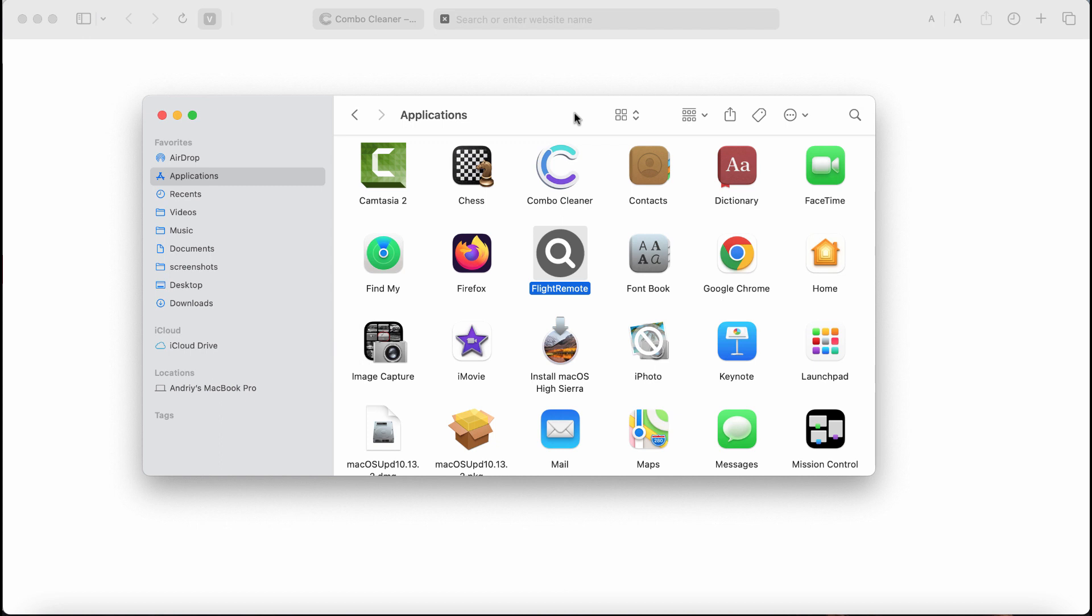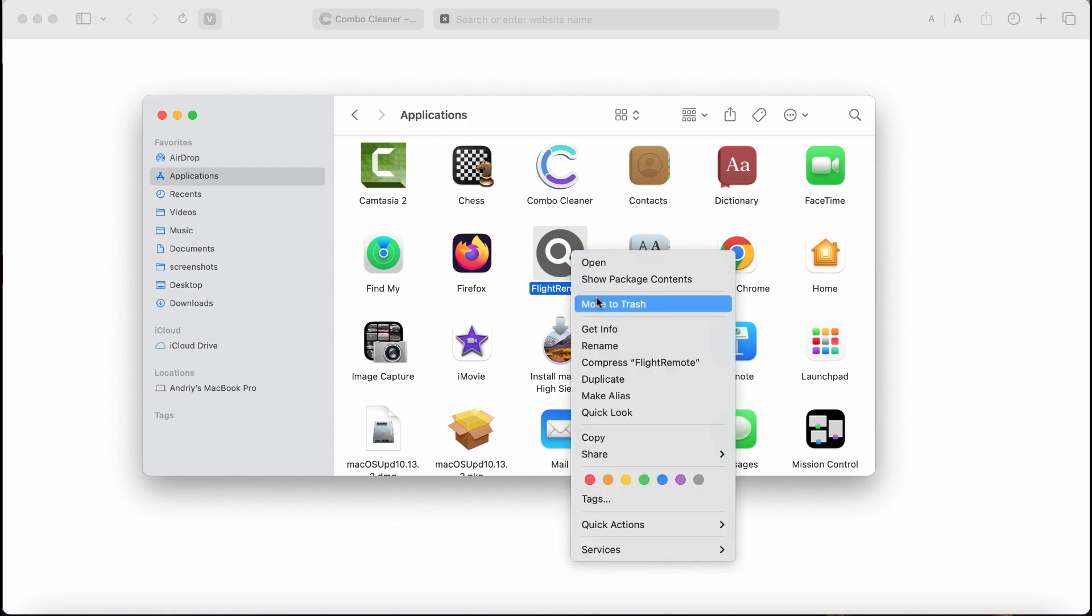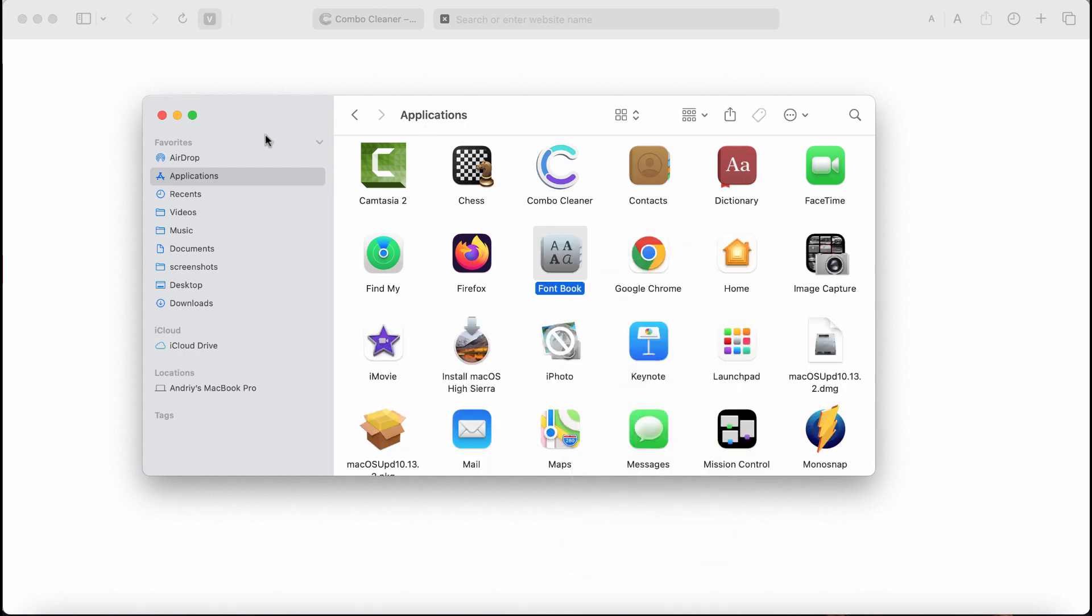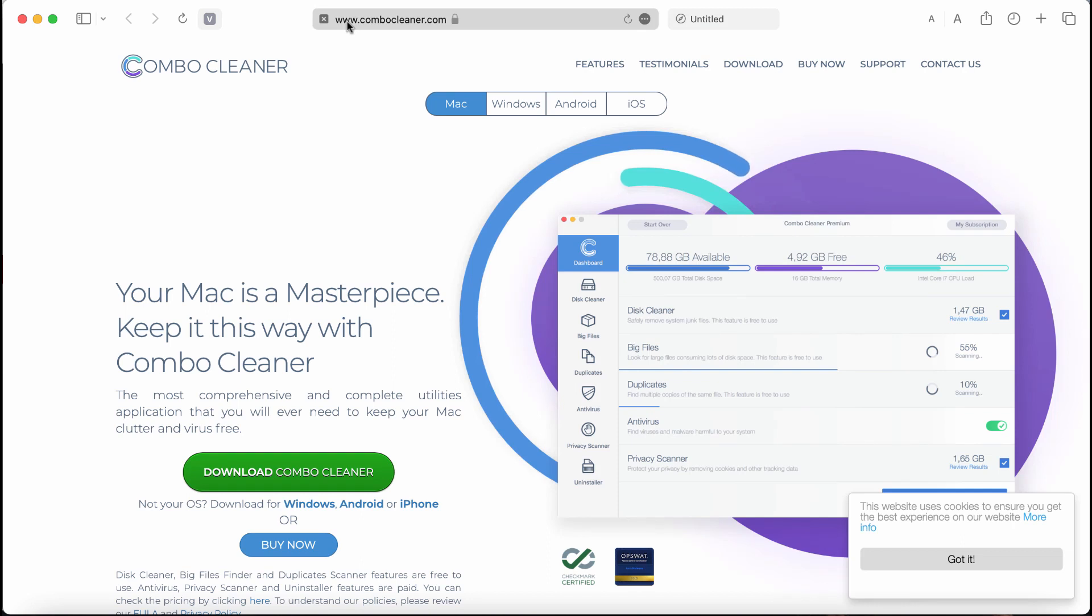FlightRemote adware is typically spread through being integrated with many free applications, and in most cases people download and install it unintentionally. If it was somehow found on your computer, you should undertake the measures and get rid of this adware urgently. Right-click on it and move it to the trash.